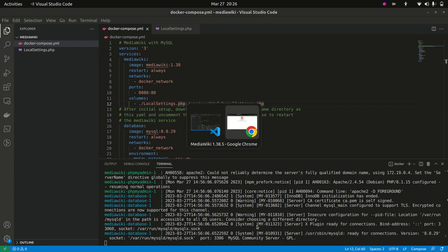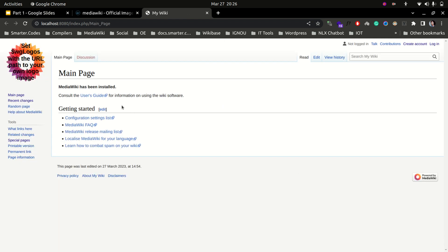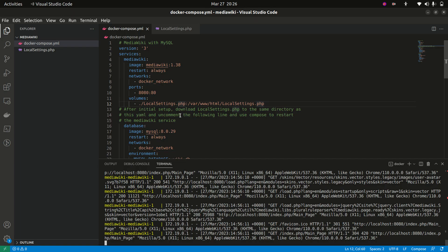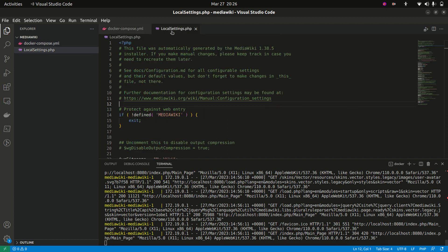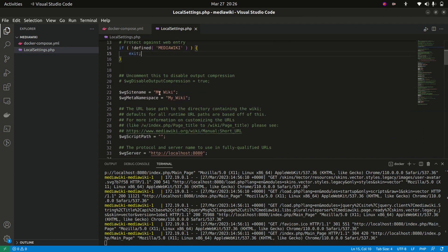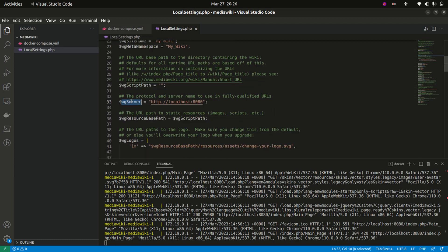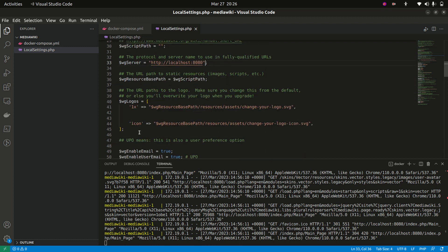After restarting, there we go — our MediaWiki installation is ready. Let's quickly walk through the contents of LocalSettings.php. It checks whether MediaWiki is installed, and this is the site name 'my wiki' that we provided initially. The wgServer is set to localhost:8080, which becomes the base URL. There are also logo settings — let's uncomment those.